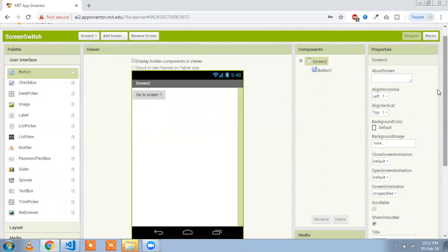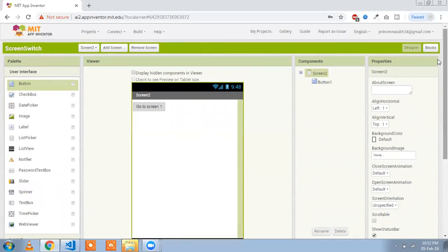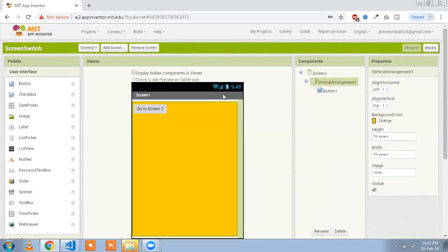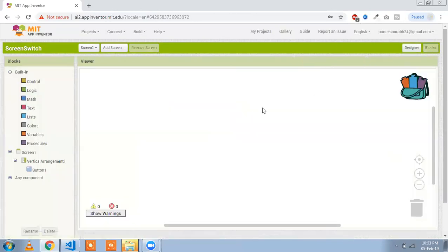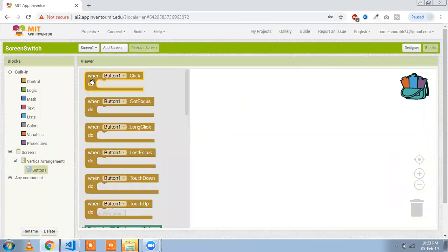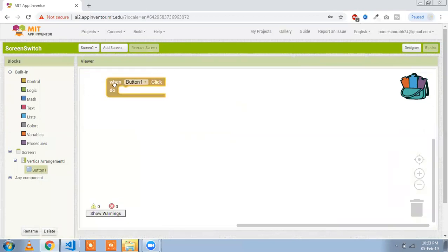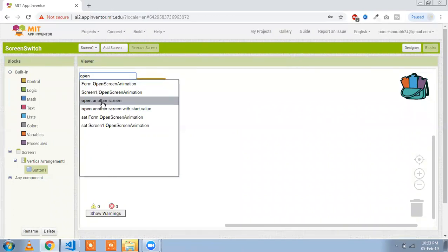Now we need to write some code to switch between these two screens. Click on the Blocks option. Go to your first screen and click on Blocks. Here you will see the button block — click on it and select 'when button click'.